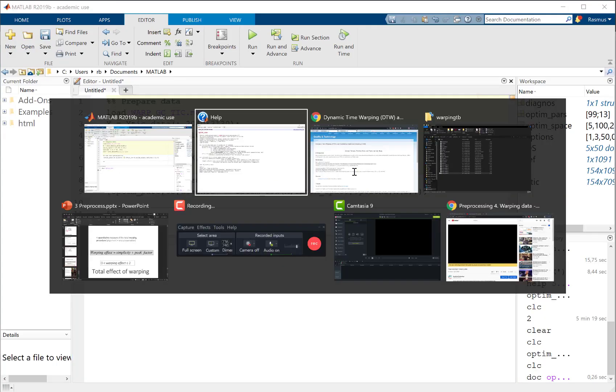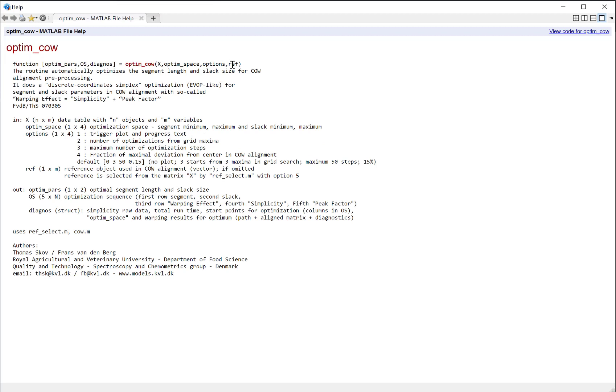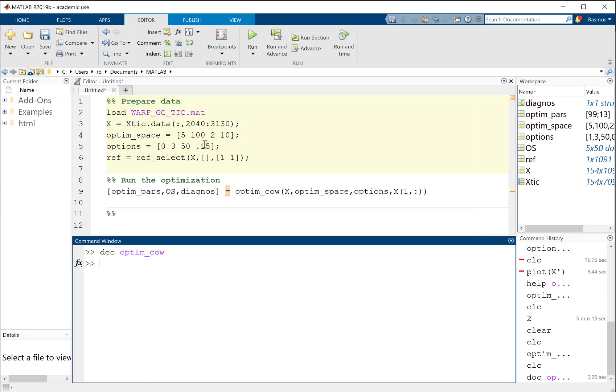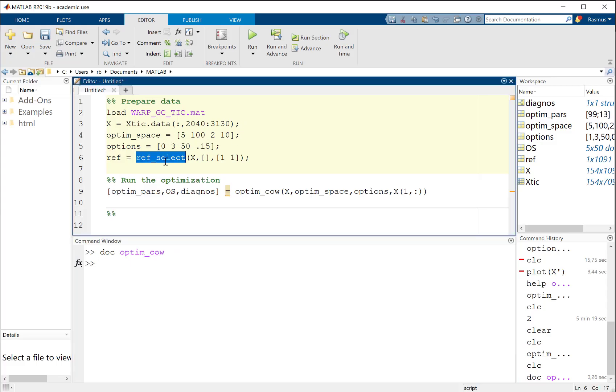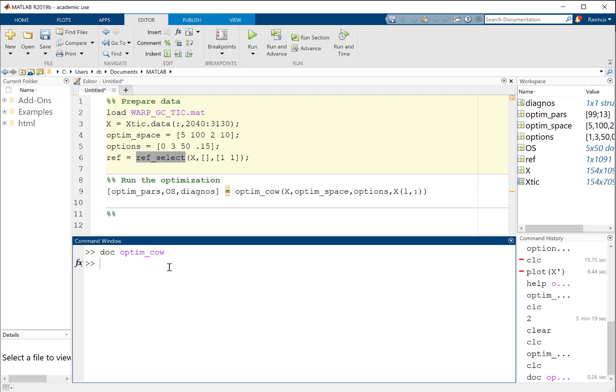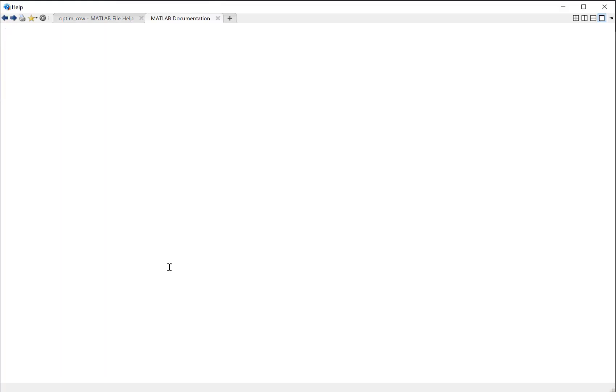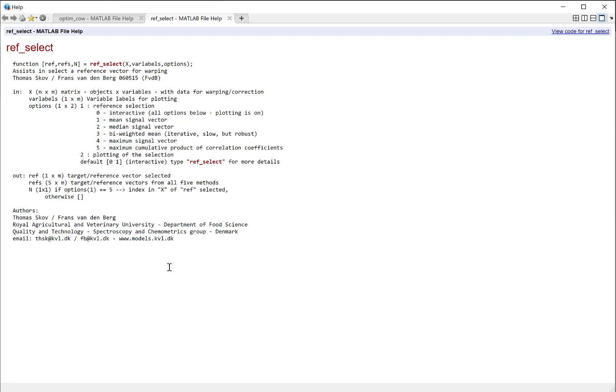We need to know which sample we're going to use as a reference. In this particular case, we could just take the mean, but I'm going to use another function in this toolbox which is called ref_select. It's a function that helps you in selecting a vector that you can use as a reference. What I'm going to do is select the mean signal.